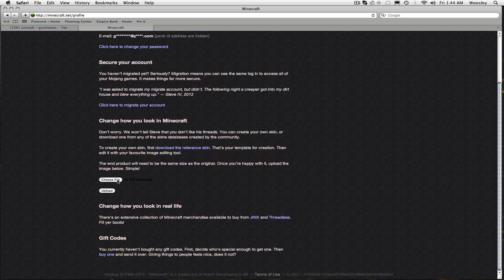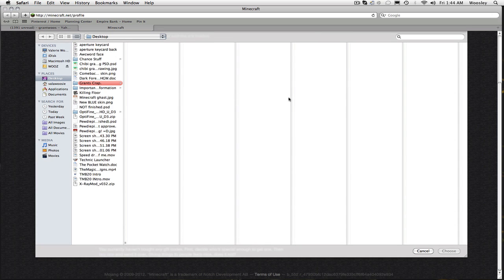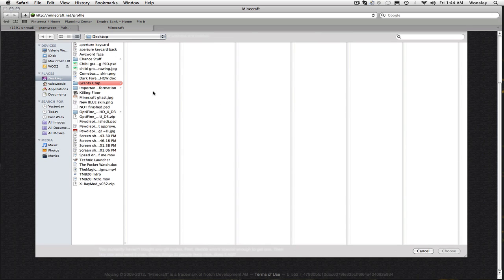And then you click choose file, then you look for your skin, it can be on your desktop or it can be in a folder or something, you just gotta look for it.